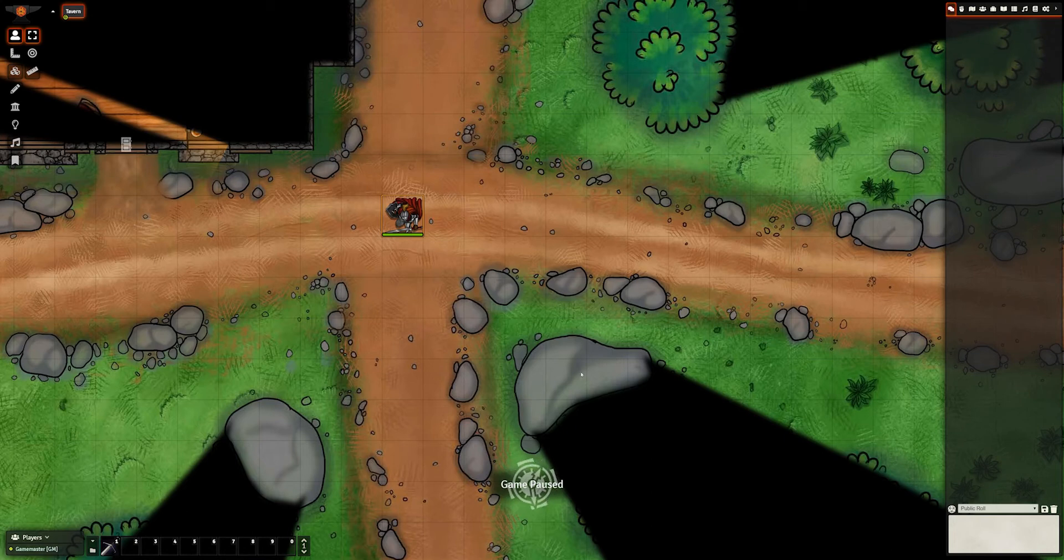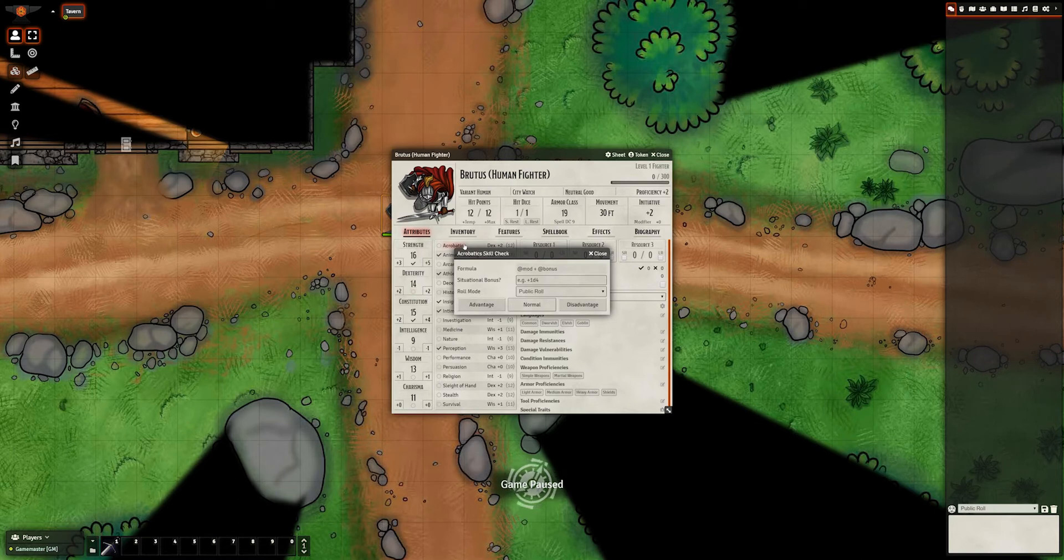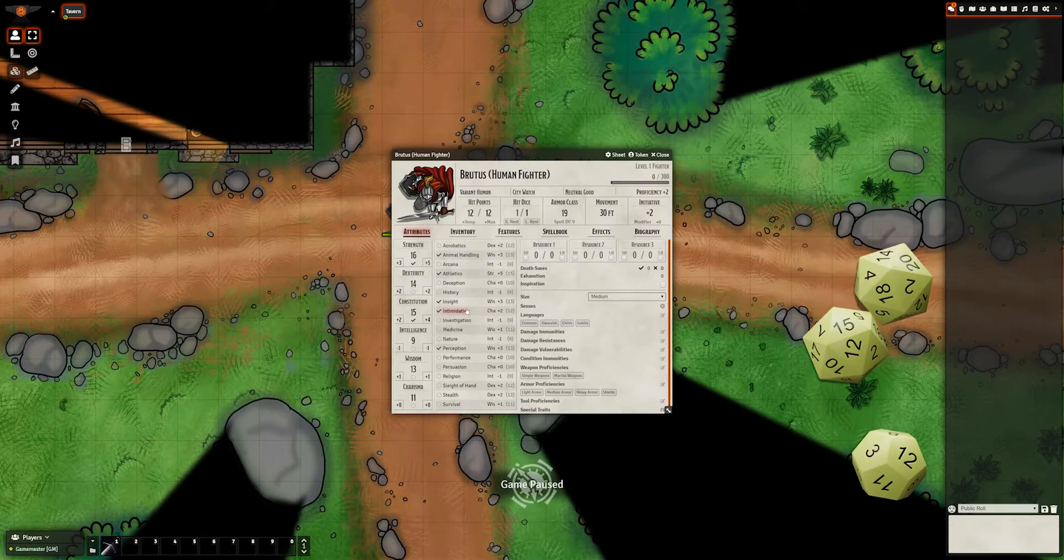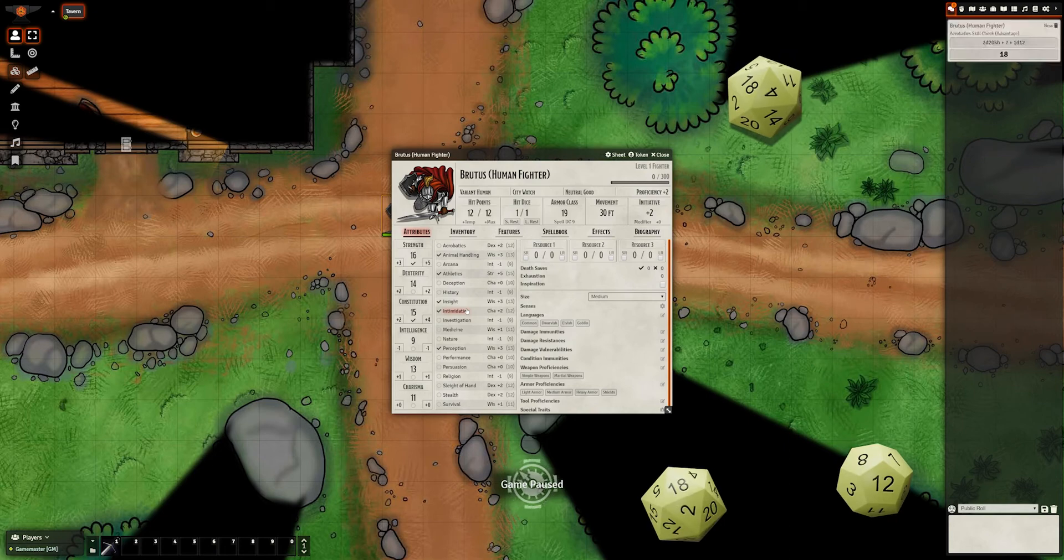In Foundry's 5e system, when you roll a skill check, a dialogue window comes up asking how you want to roll and whether this roll should do anything out of the ordinary. We haven't seen how to make dialogue boxes yet, so let's do something similar for our system.